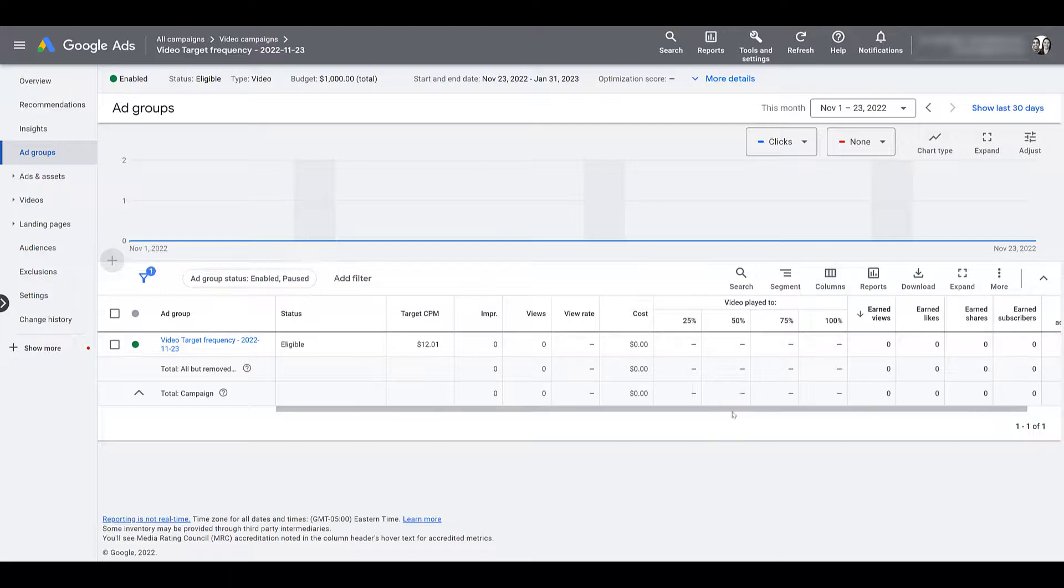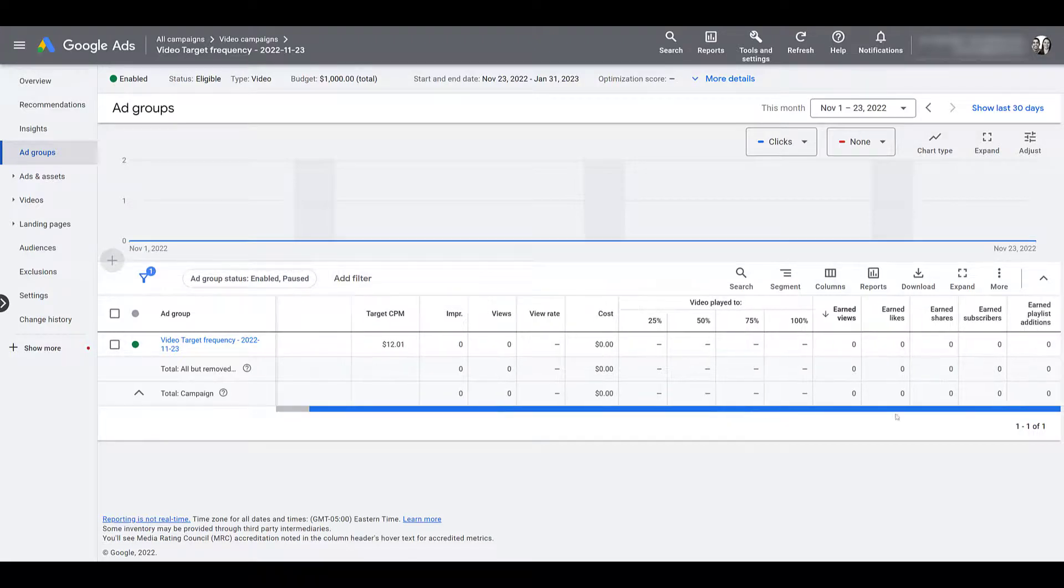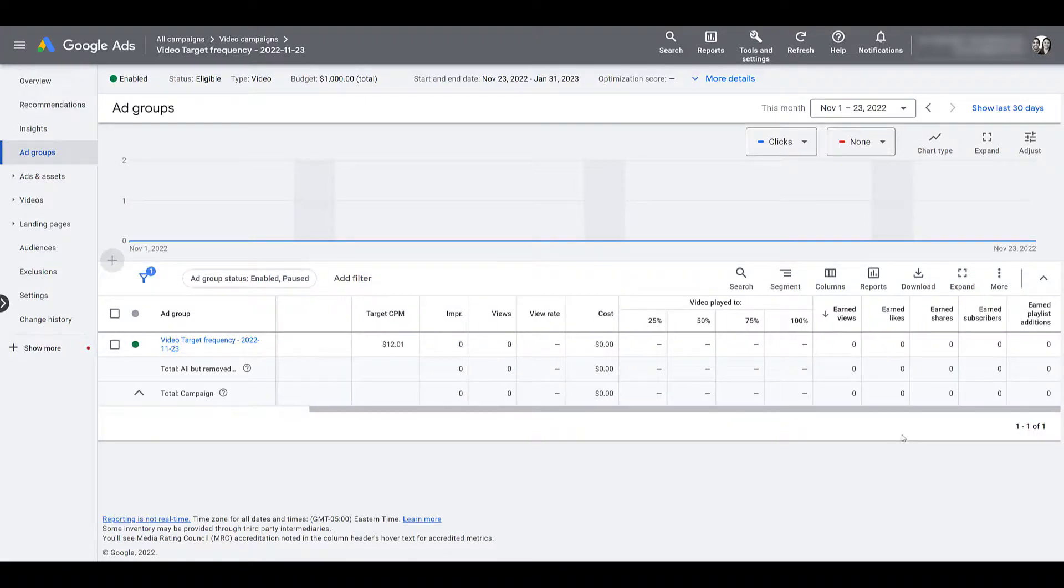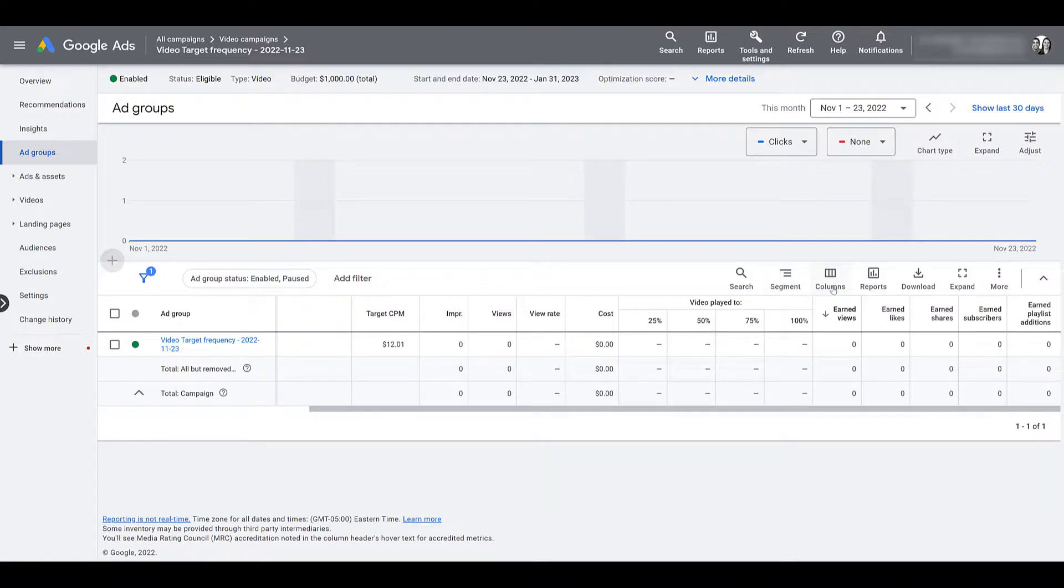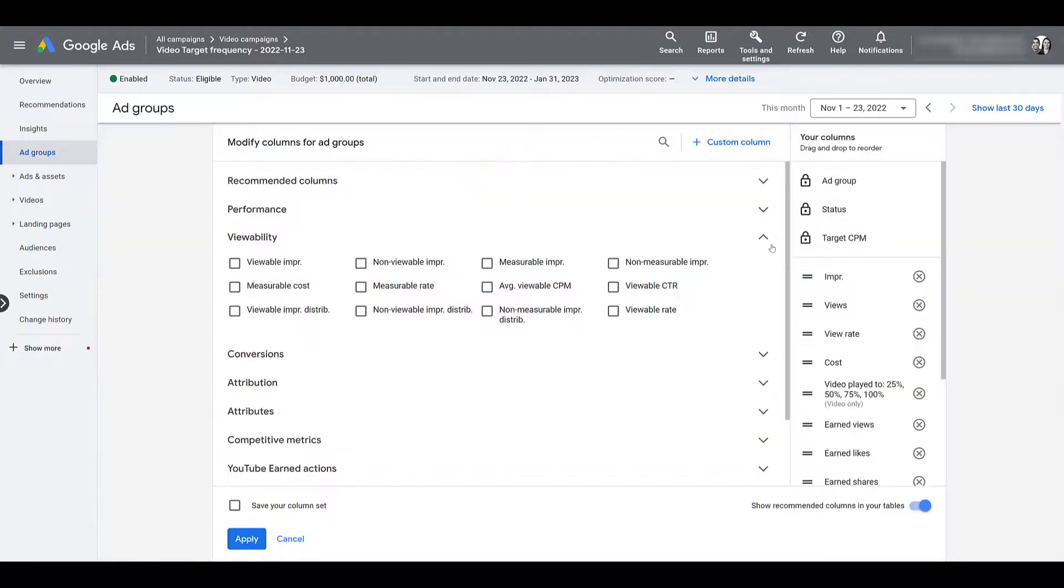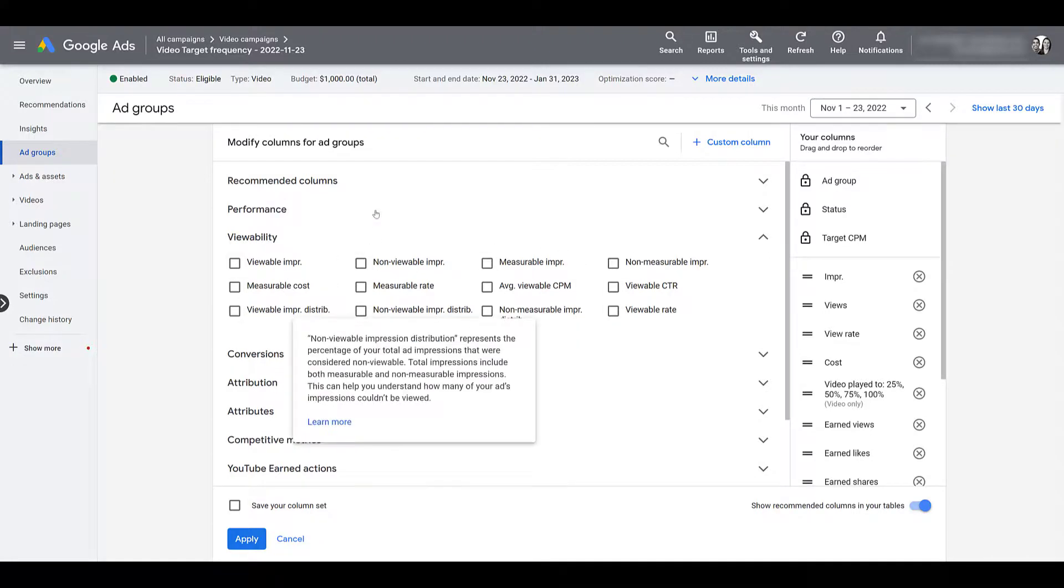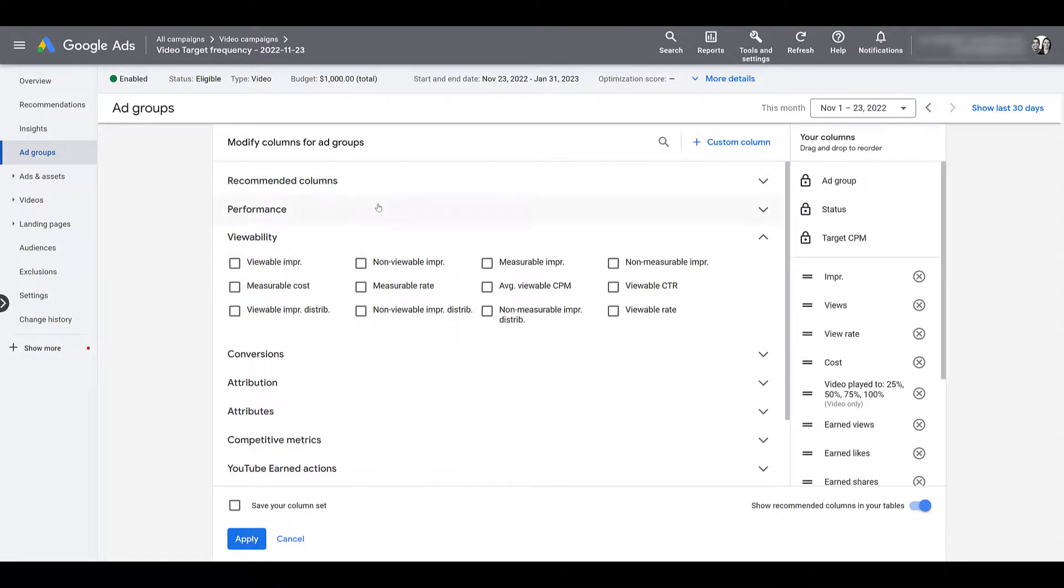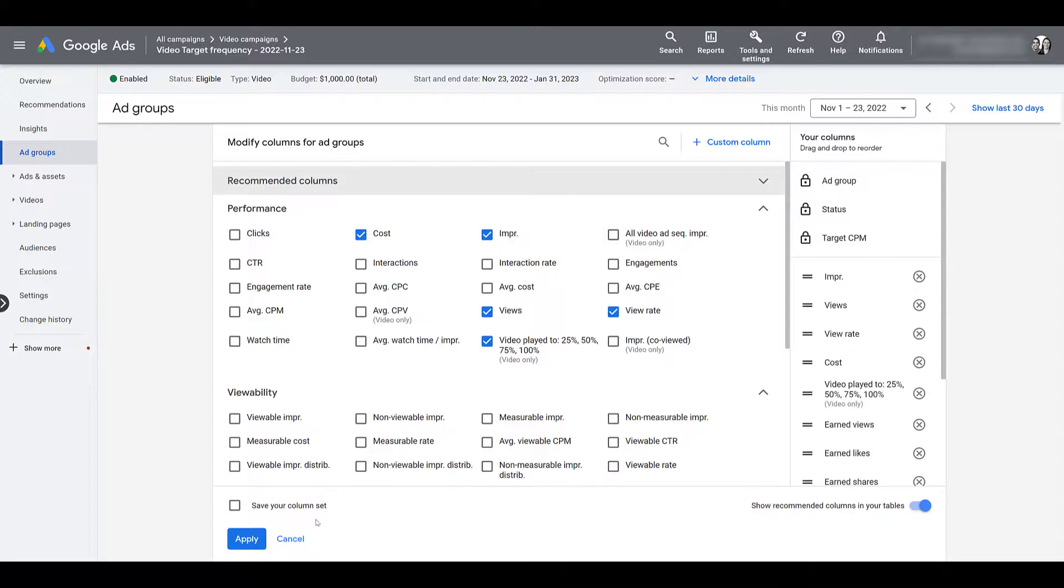The columns I have selected are just video column options that I typically use. It is a saved columns option I have within my Google Ads account, but you can go and modify your columns. And if I open up the viewability section, you may want to add much more of these to the mix, as well as some additional performance options if the goal is really to build brand awareness and expand your reach. And then for now, I'm just going to close out.